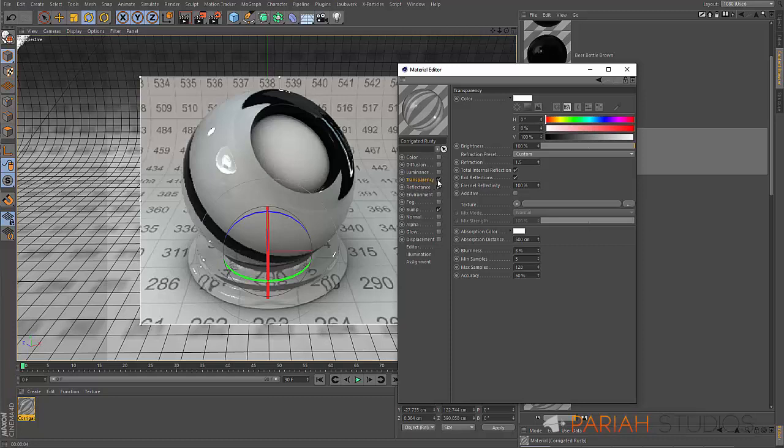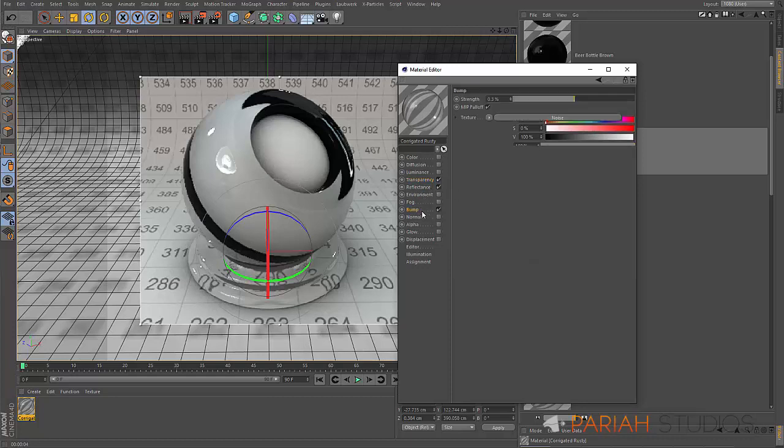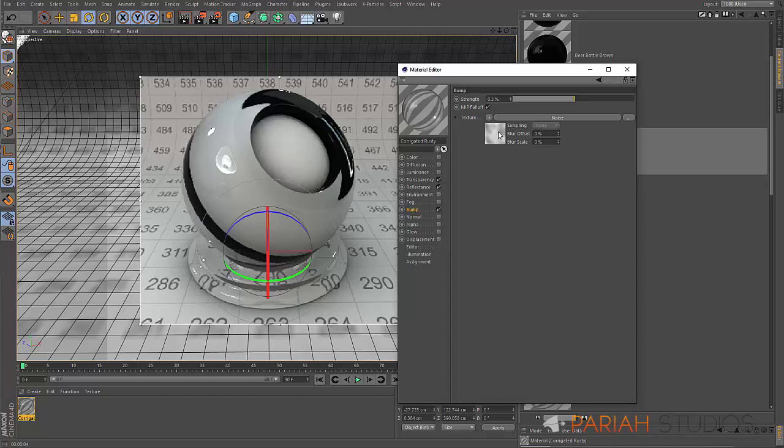If we open up the material, just double click that, bring it in, you can see what's going on. Here we've got a combination of bump, reflectance, and transparency. You have to do this. This is the only kind of material really where you have to have another channel active.